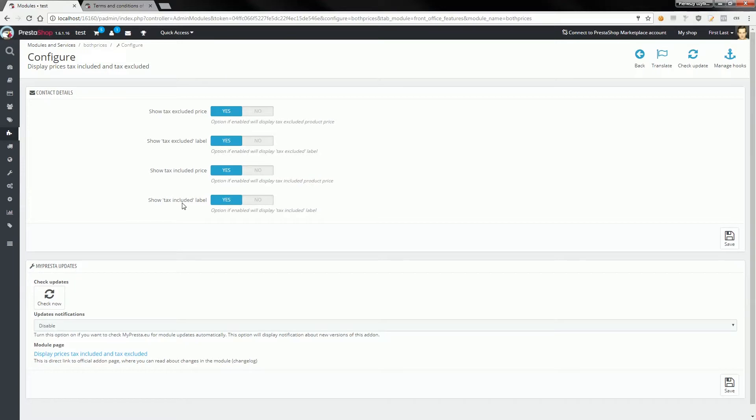You can also enable or disable the option to show labels that inform what kind of price the module shows.